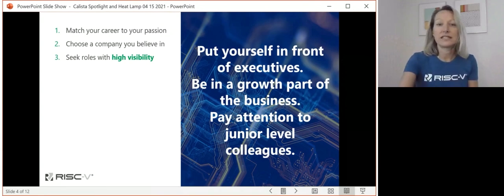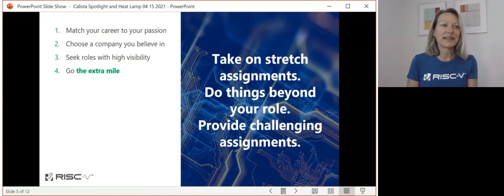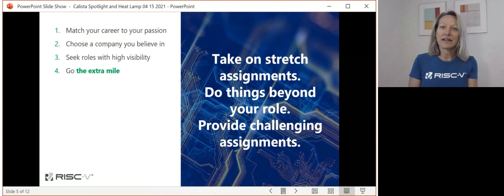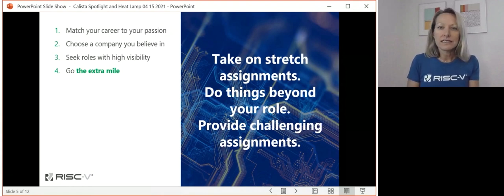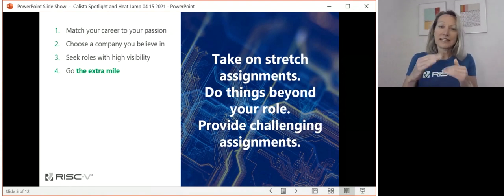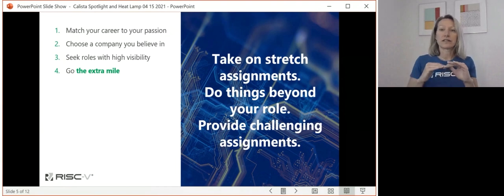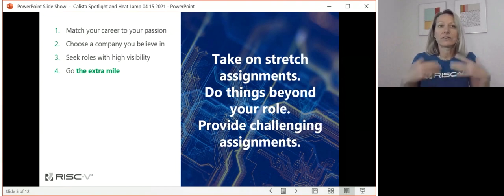Don't worry if top performers leapfrog you in their career — that's a great thing. Help to be the person who spots future leaders and helps elevate them. Go the extra mile. Look for those opportunities to really shine and match them up with something that is a natural strength of yours — something that's going to feel like a goal you want to have in your career.